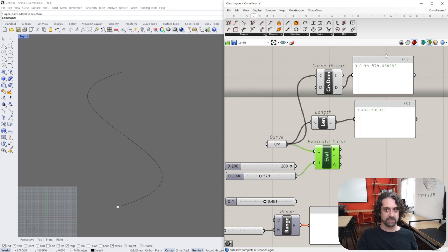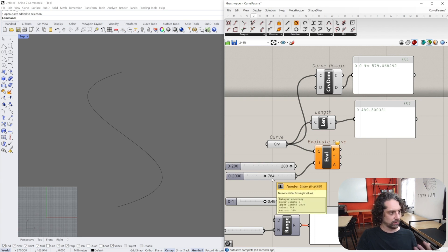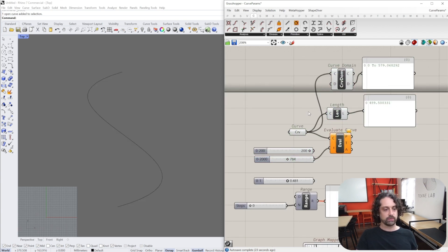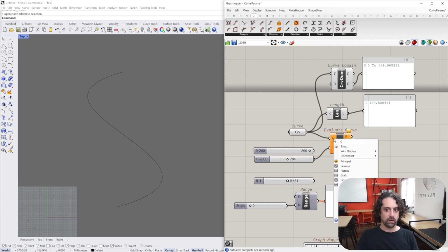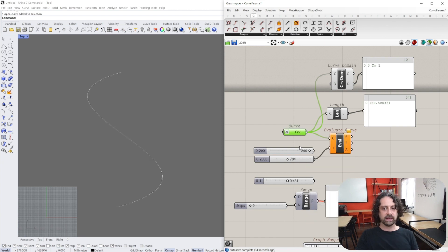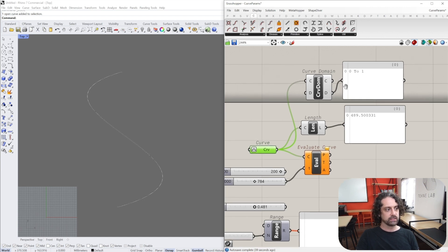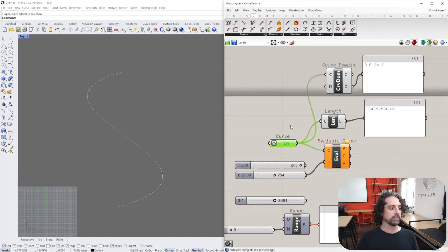The curve domain is 0 to 579. As soon as our point parameter goes over this domain, we get an error: 'parameter outside of the curve domain.' To fix this, we right-click on the curve input and select Re-parameterize. You can see immediately that our curve domain is now set from 0 to 1 - Grasshopper now understands our curve between 0 and 1.